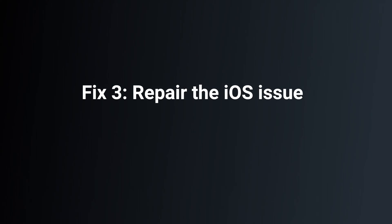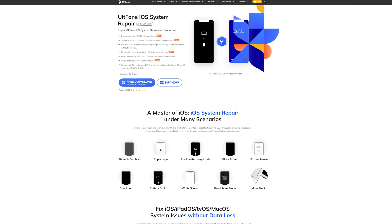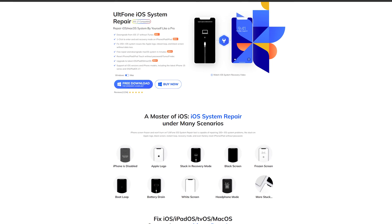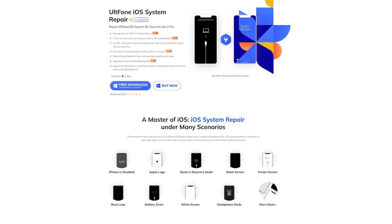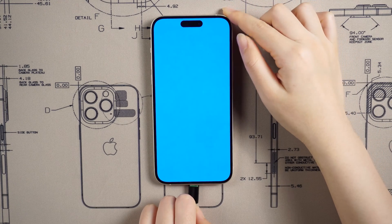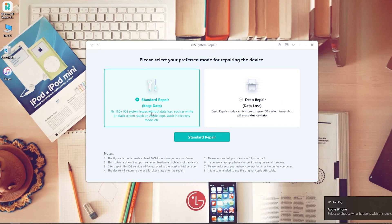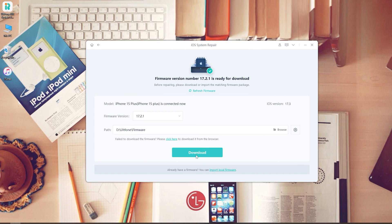Fix three: repair the iOS issue. In this way we need to use a tool called AltPhone iOS System Repair. Follow me to try it — just connect your iPhone and open AltPhone iOS System Repair on your computer. Now click the Start button, then click Standard Repair to proceed. This option will save your data.